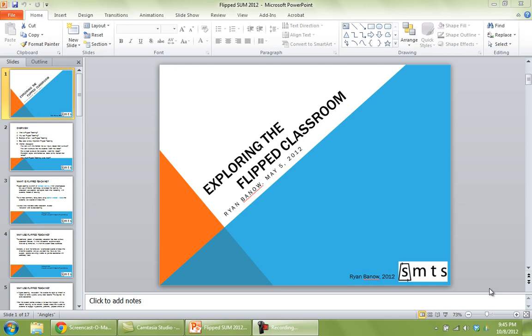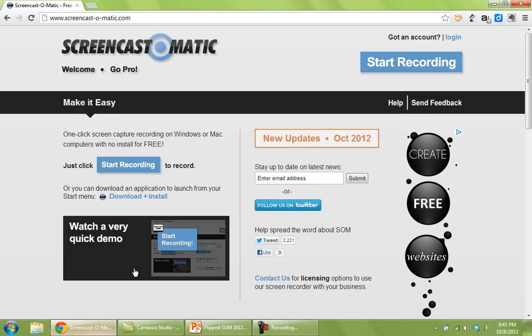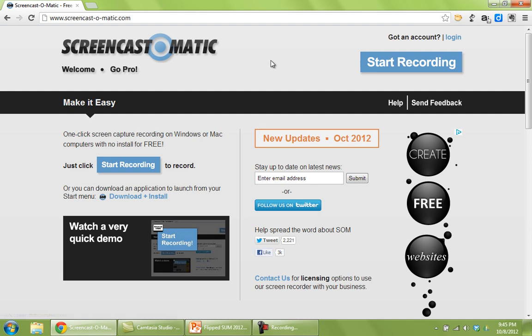The second thing you'll need to do is open up an internet browser and go to screencastomatic.com. Basically just search screencast-o-matic on Google, you should find it.